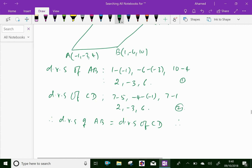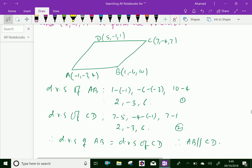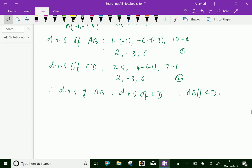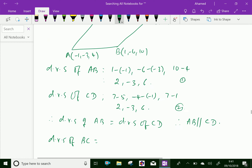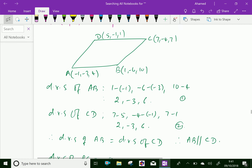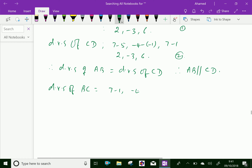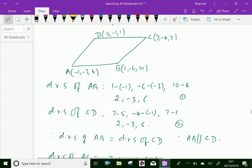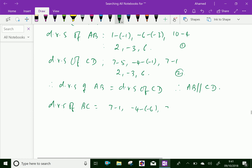Therefore, we can see that line AB is parallel to CD. Similarly, consider the DRS of DC. DRS of DC equals (7 minus 1), (minus 4 minus minus 6), and (7 minus 10), which is equal to 6, 2, and minus 3.